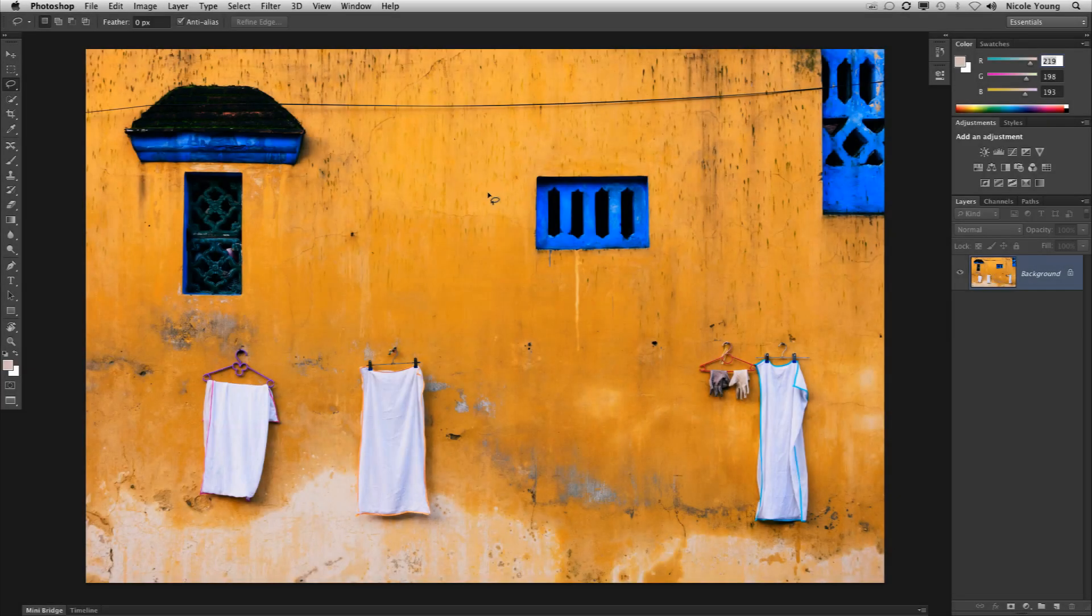Hi, Nicole Young here with a quick tip on one of Photoshop CS6's brand new features, the Content-Aware Move Tool.